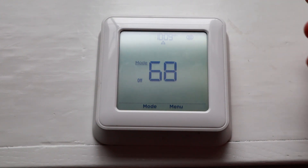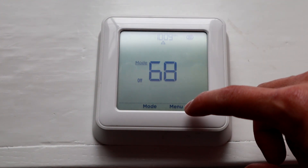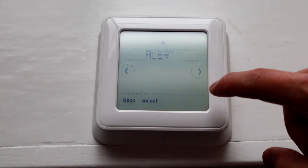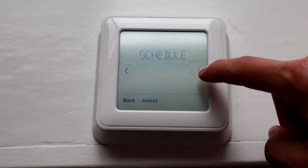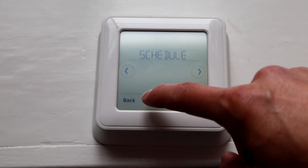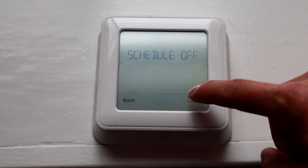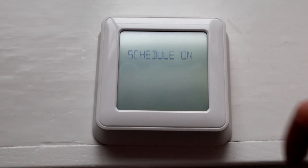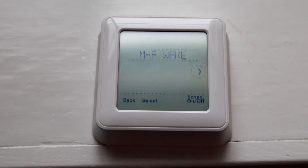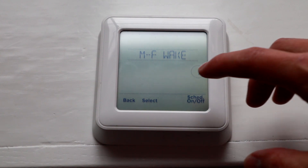So you're going to go to Menu here, go right to Schedule, and you're going to hit Select. Right now it says Schedule Off, so you want to hit this button down at the bottom to schedule it on.